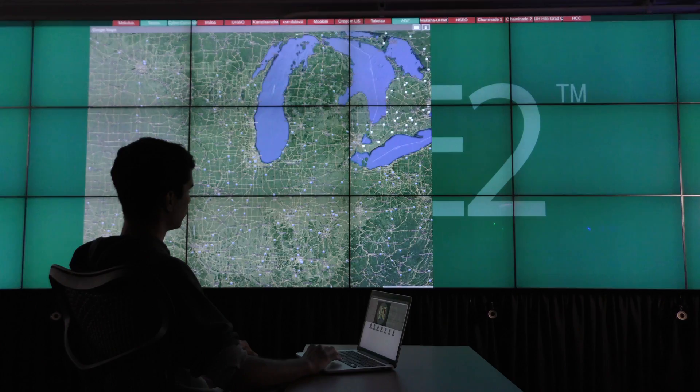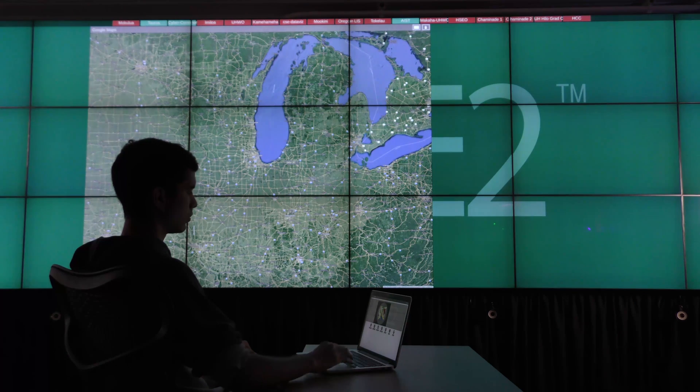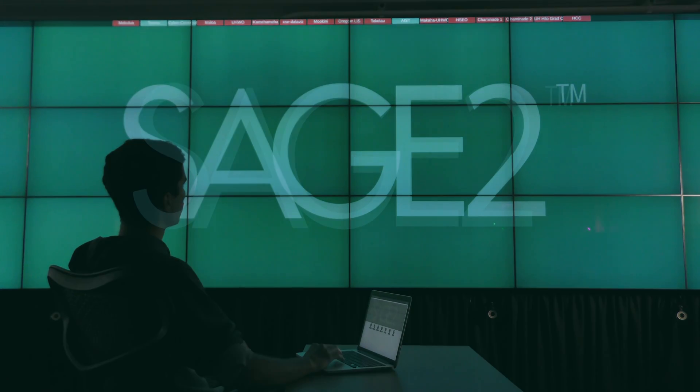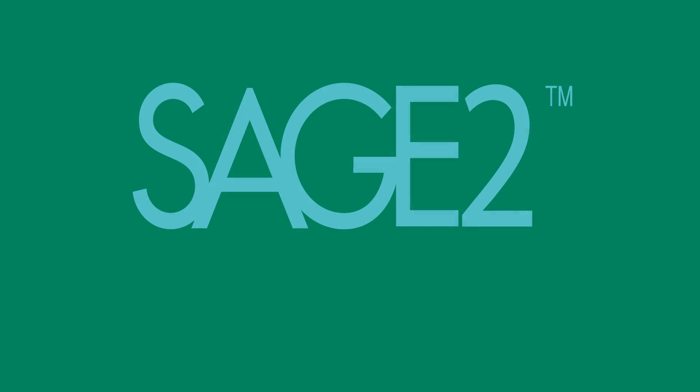Work at the speed of imagination, see the big picture in your collaboration. It's Sage2.